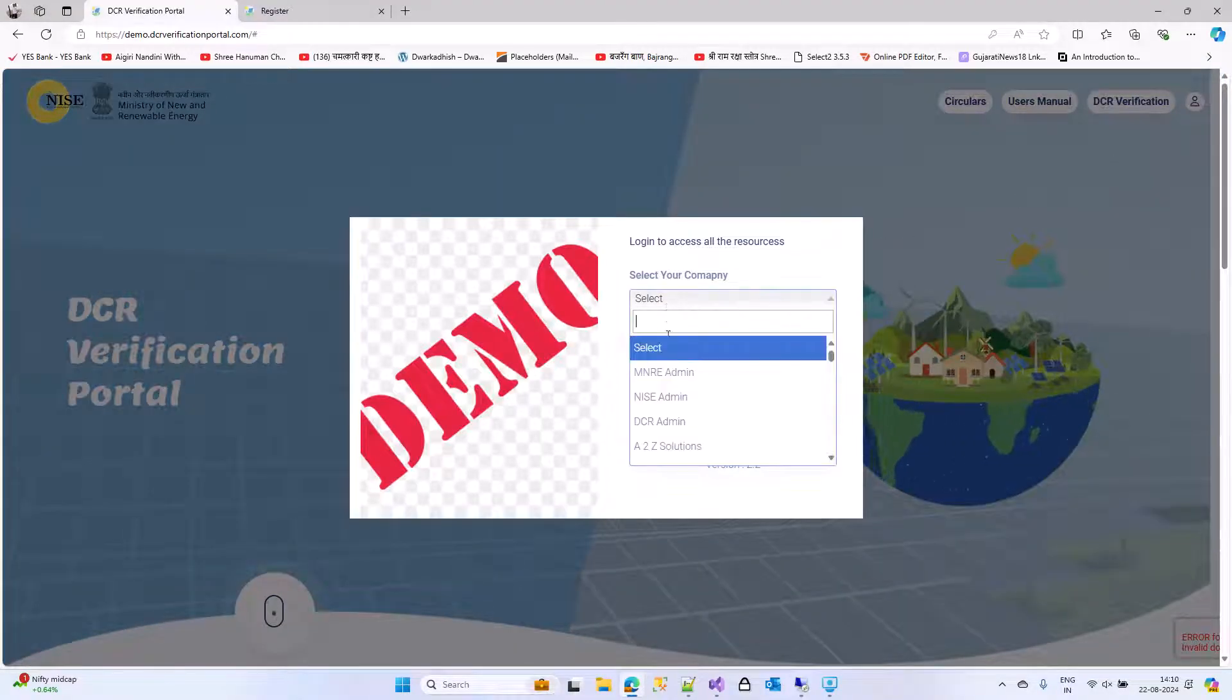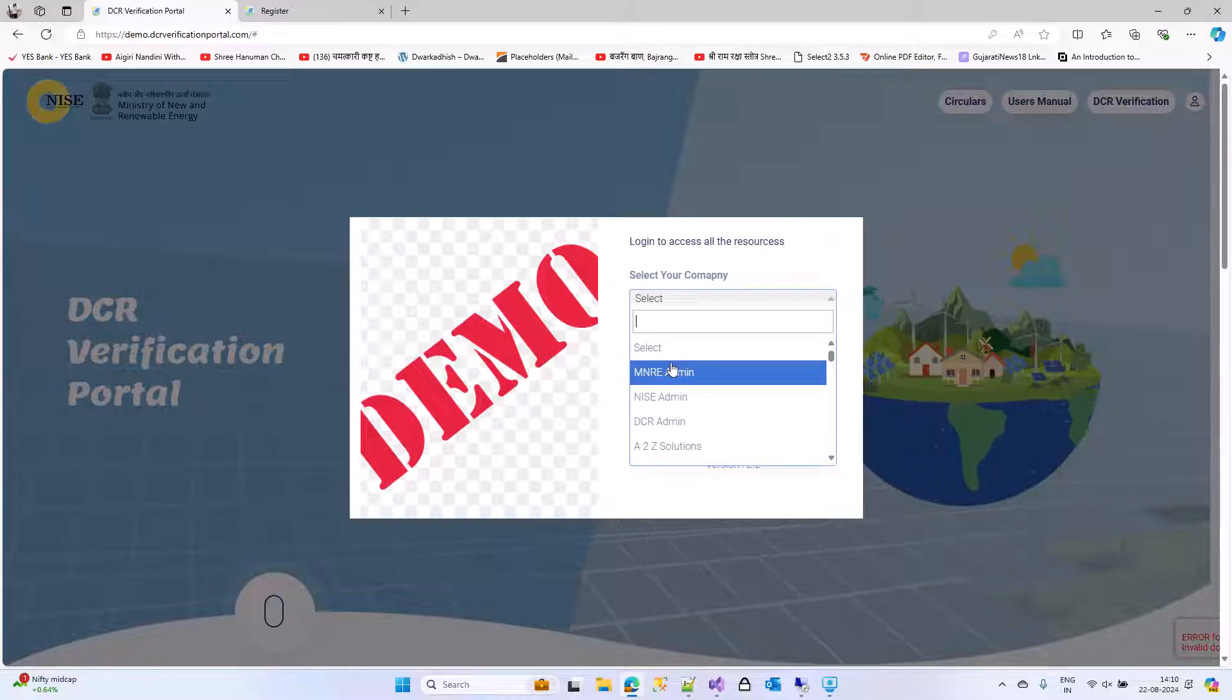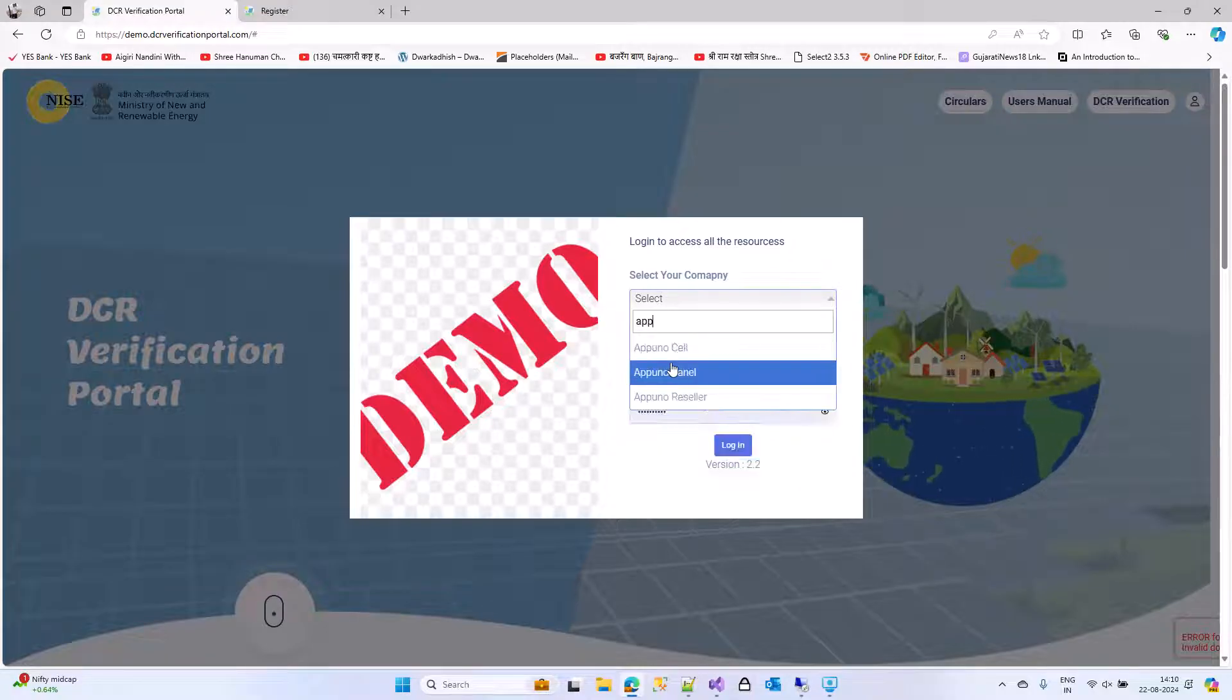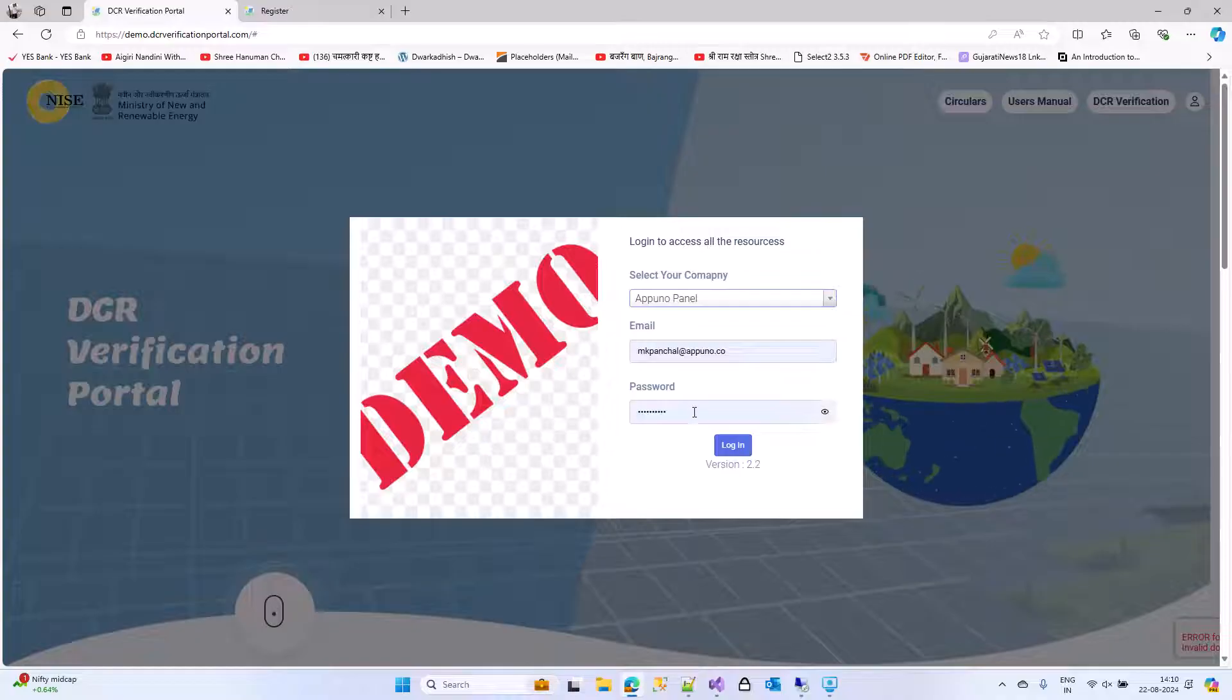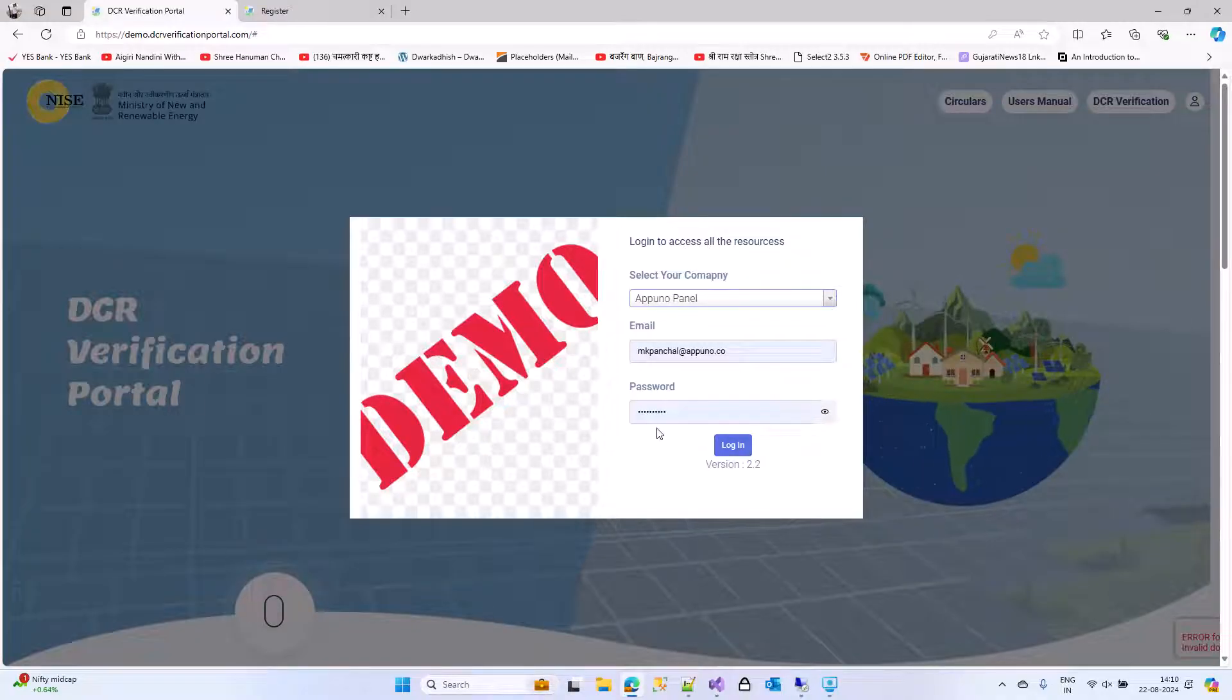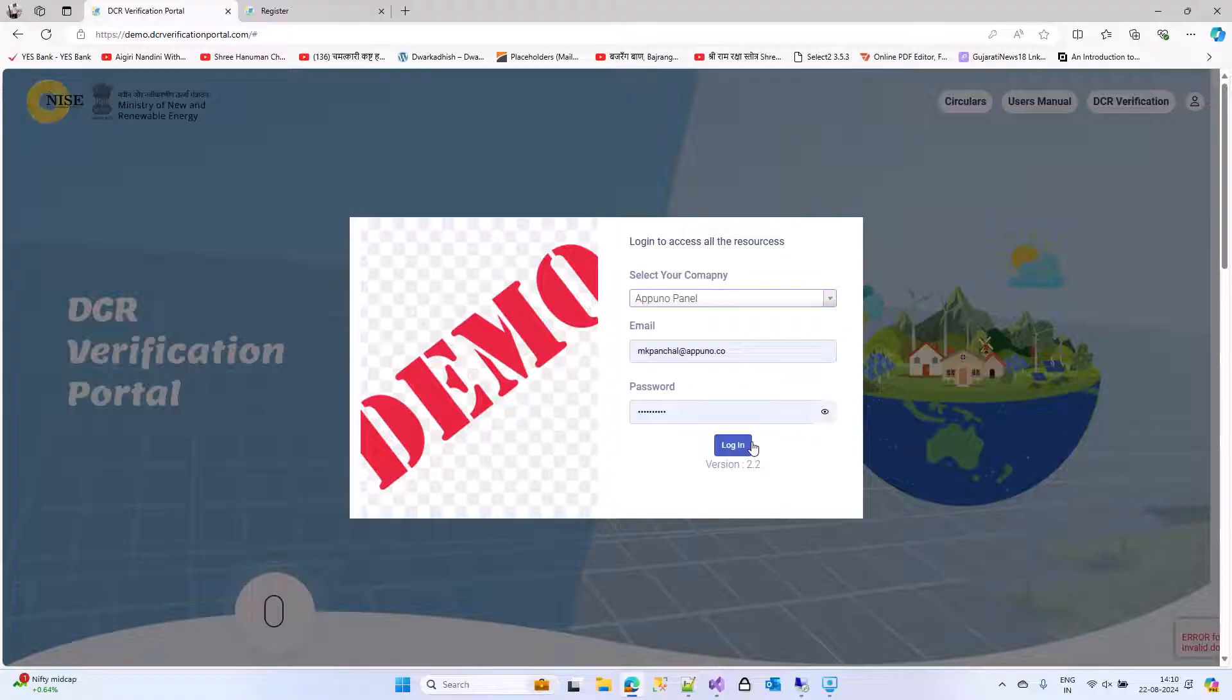You need to click on the login button, select your company, enter your email address and the temporary password which was sent via email and login.